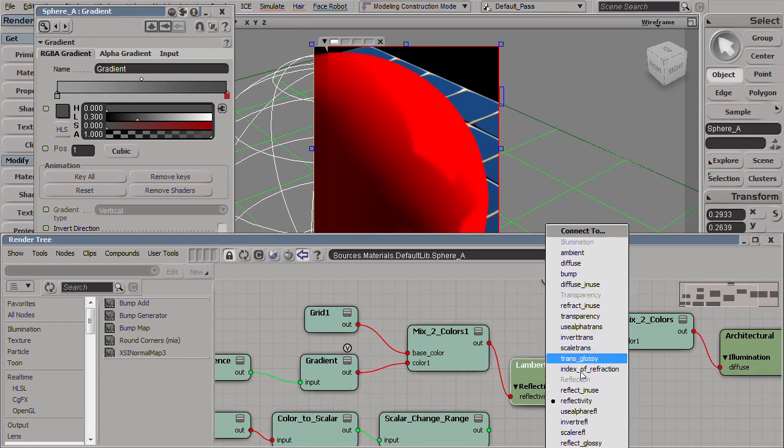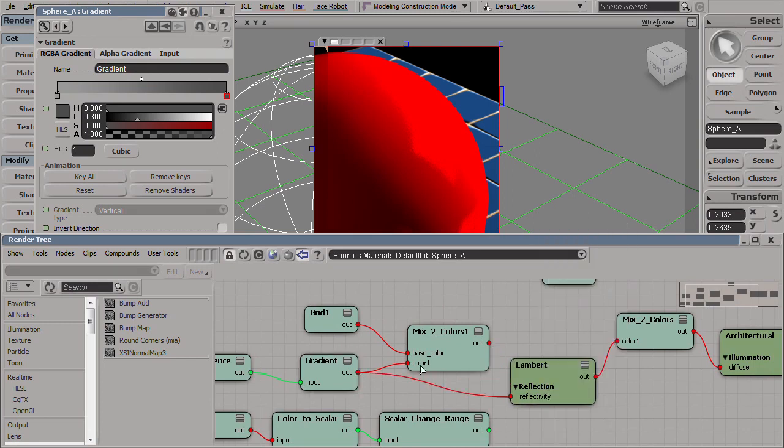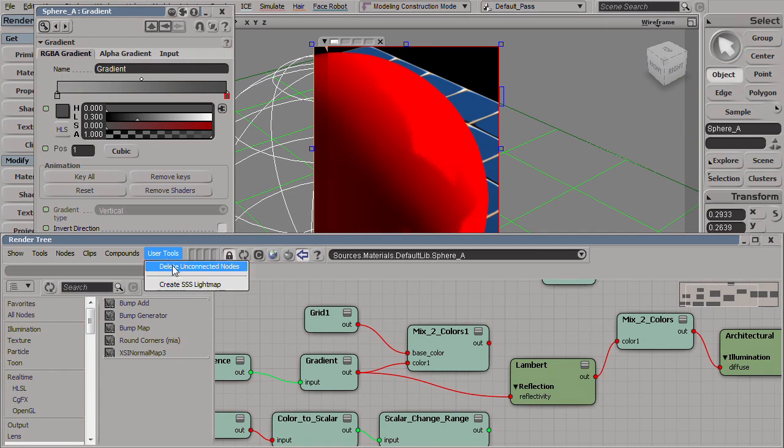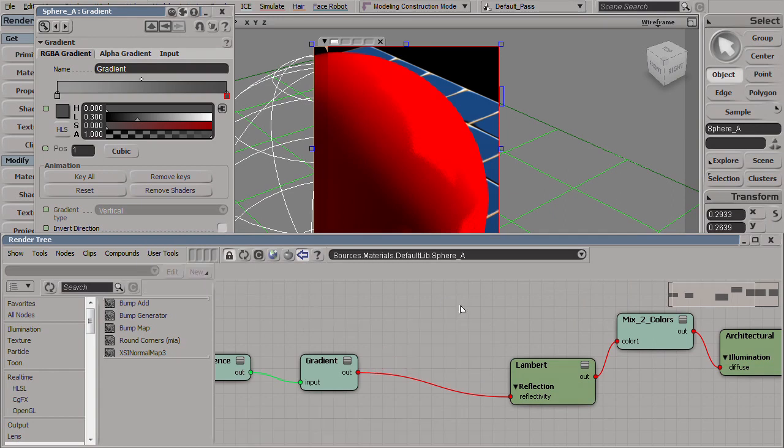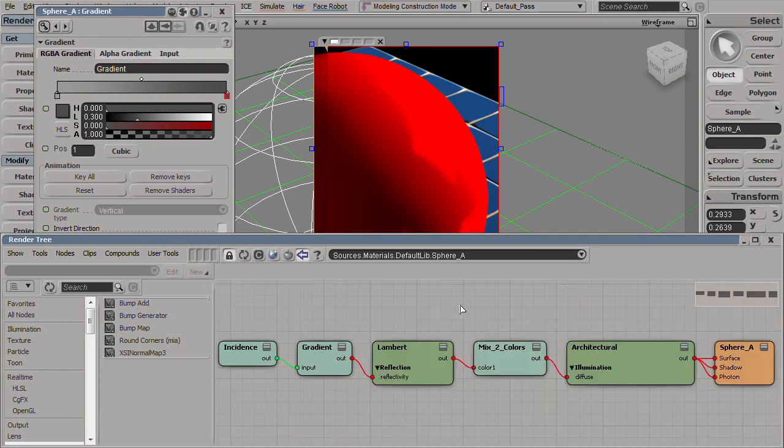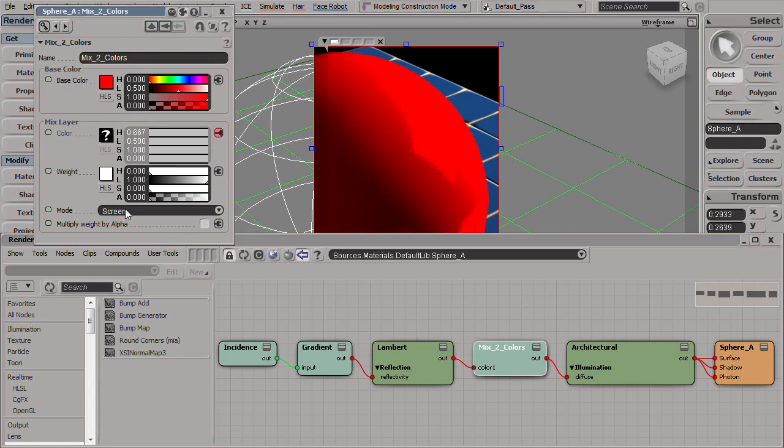And we'll bypass the grid to only appear on the reflection. Remove all unused parts. The mix is still screen. And let's try this.